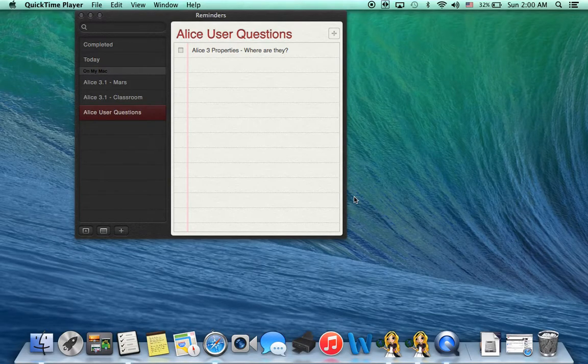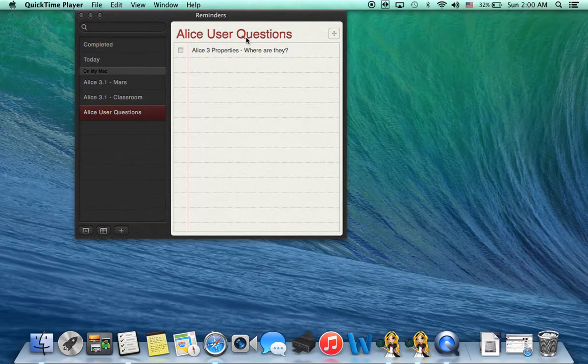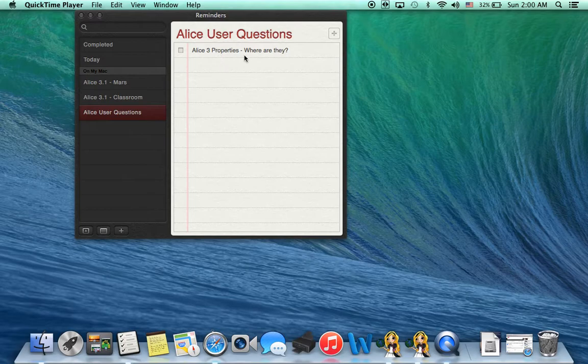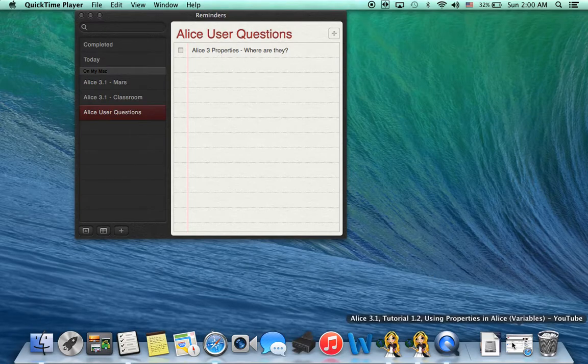Hello and welcome to a quick Alice user question video. I've been getting a lot of questions about where did the properties go in Alice 3, so I just wanted to do a quick video on where they went.